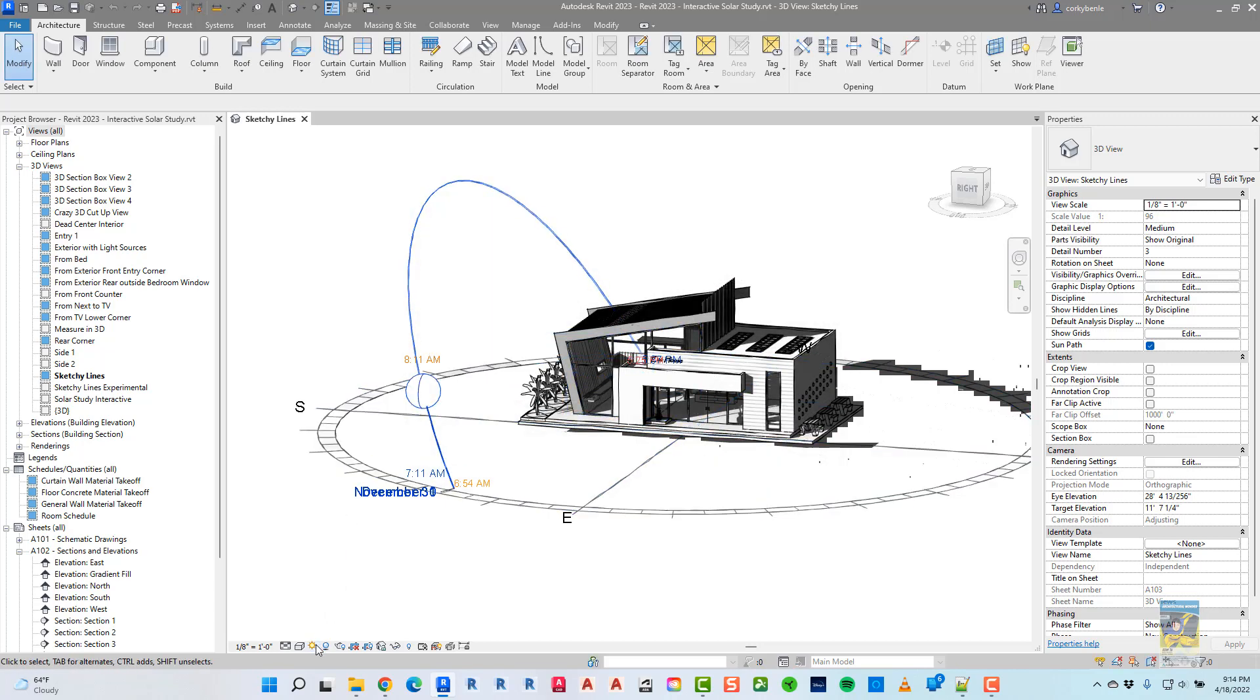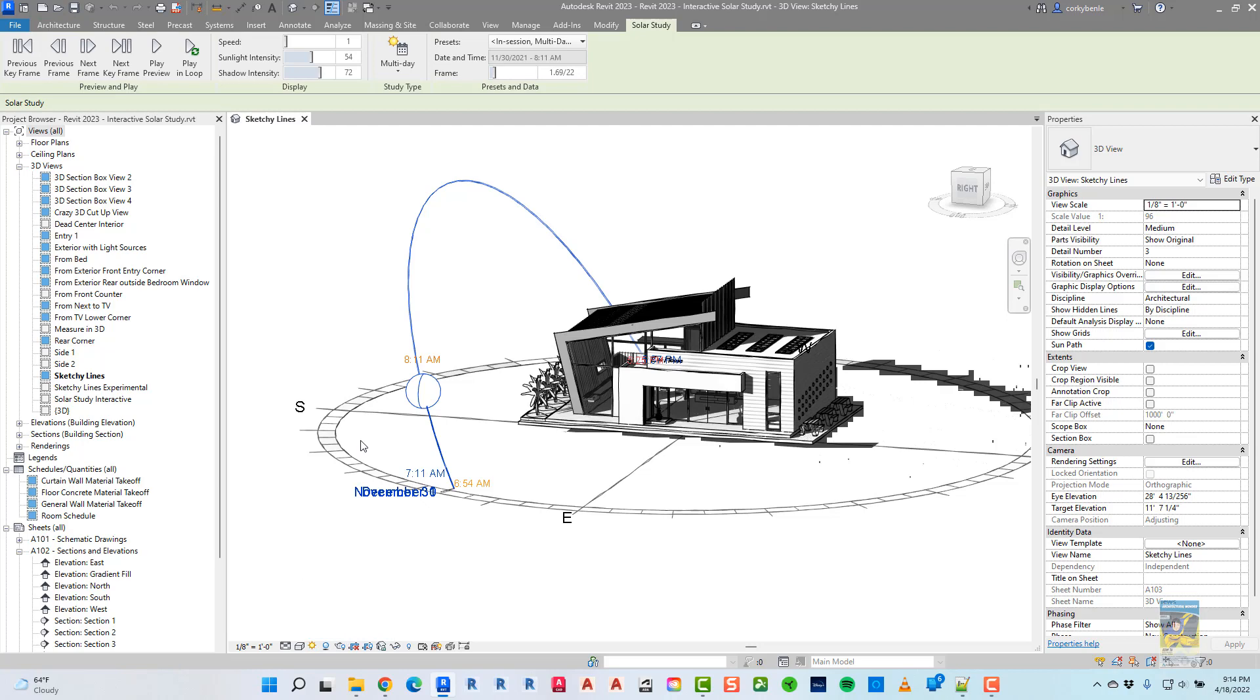Now that that's done, I click that icon again, and I click solar study. Prior to 2023, you had these commands, but they were in the contextual options toolbar. Now you have it in the contextual tab in the ribbon.